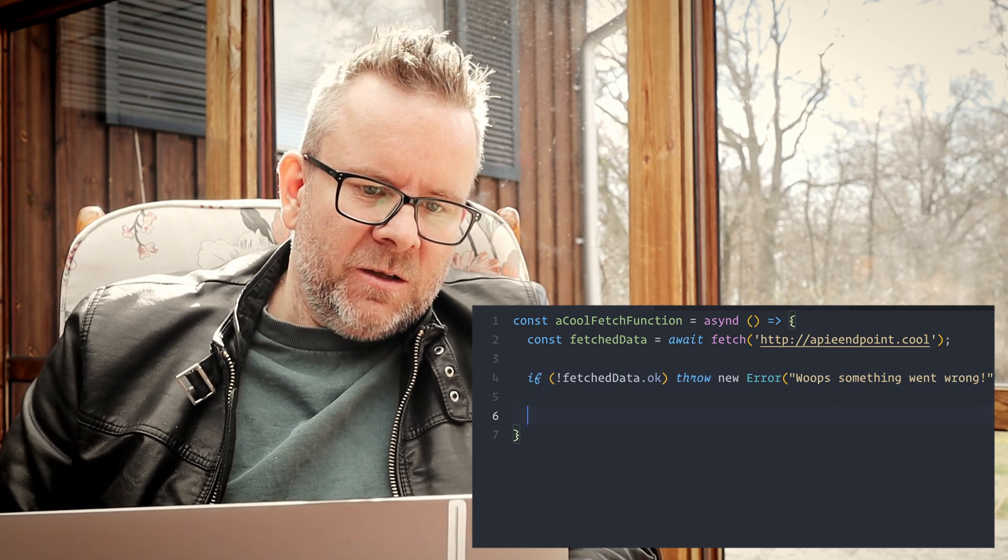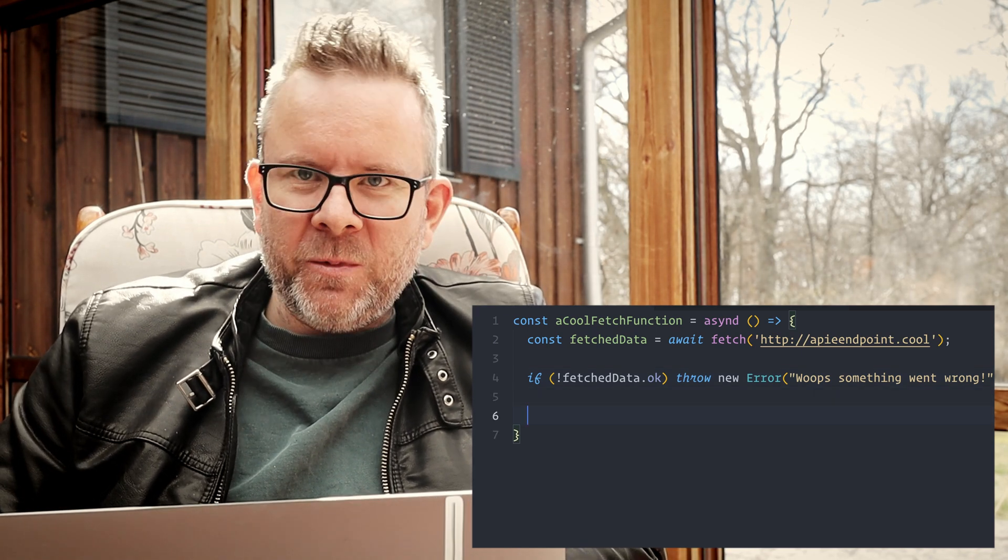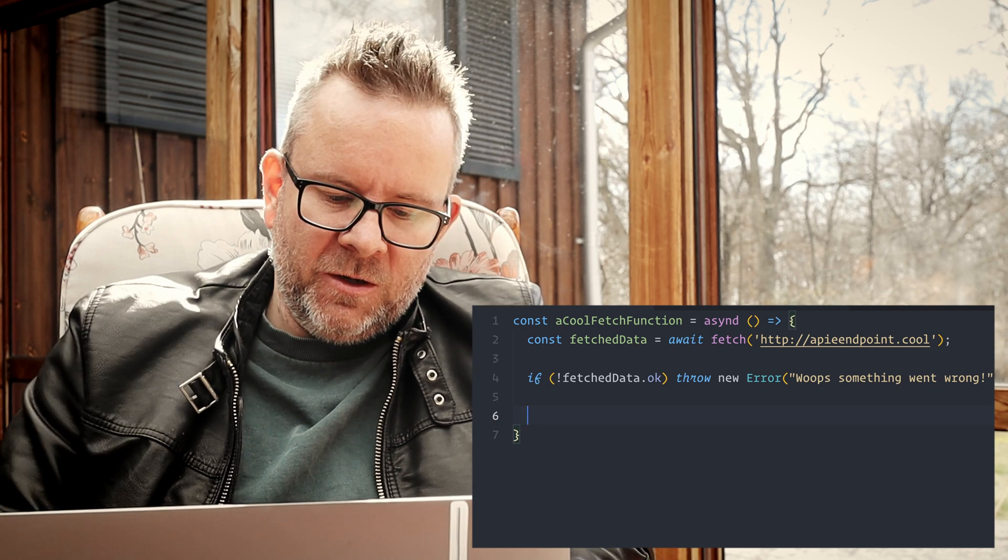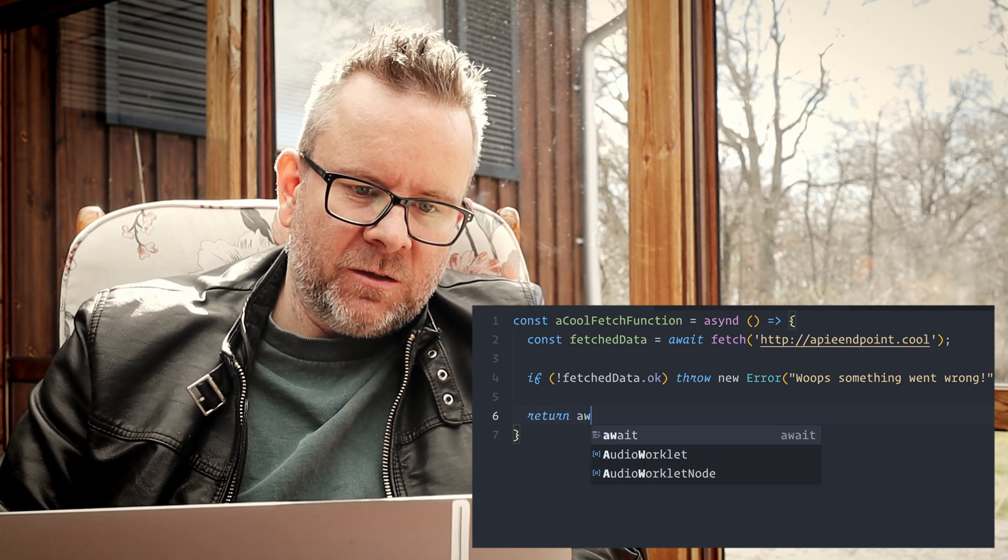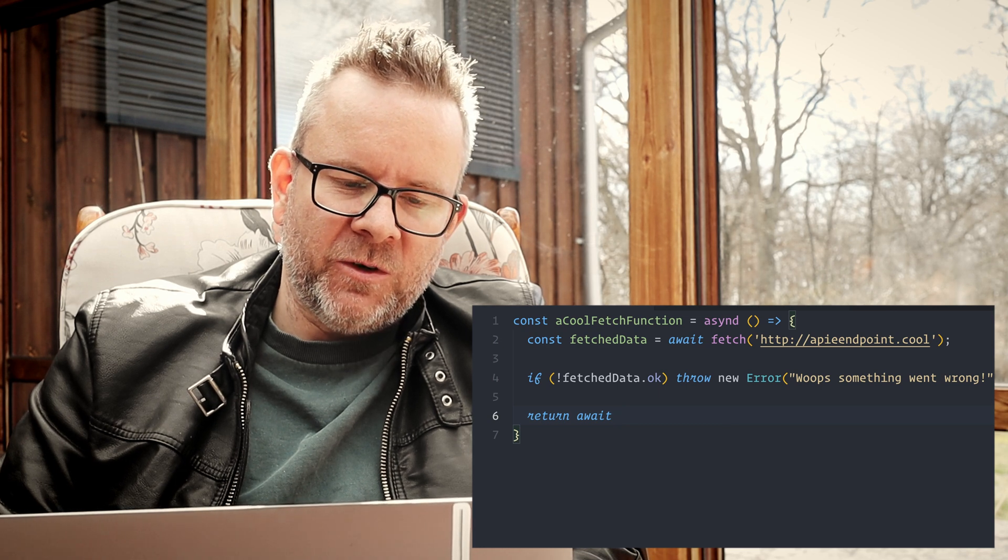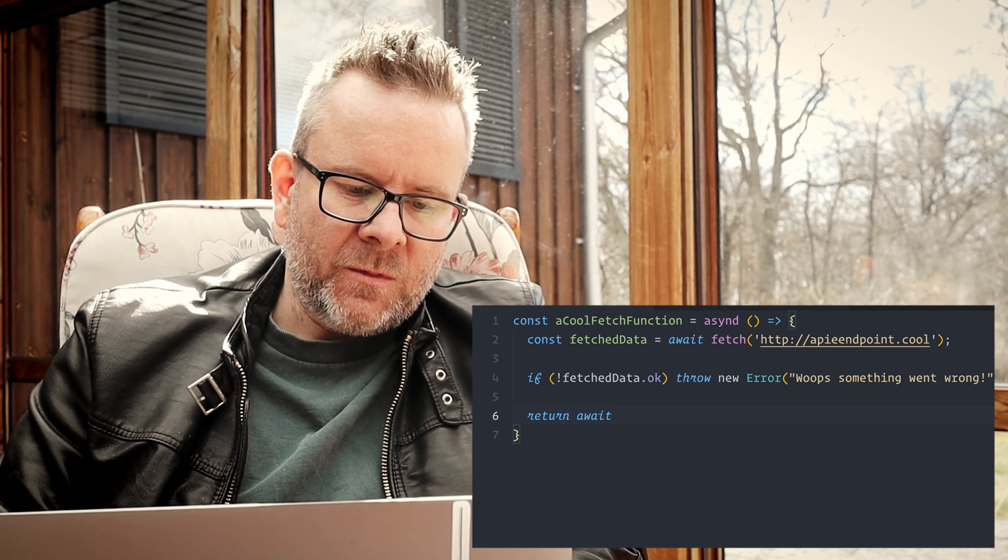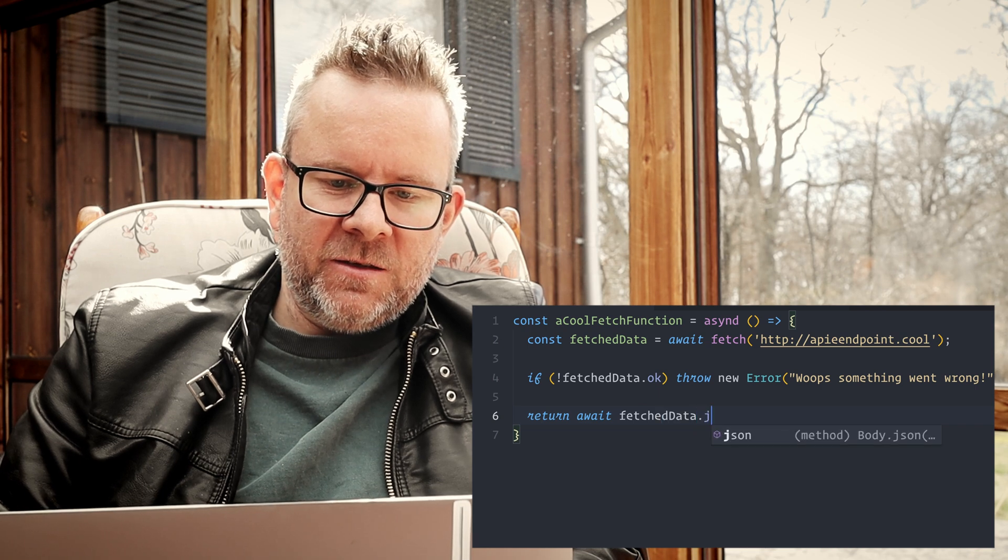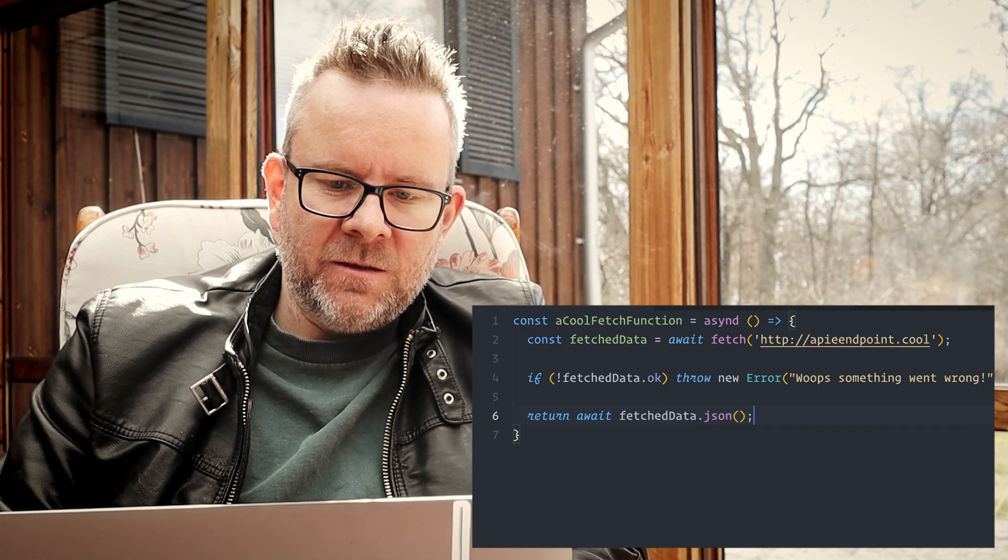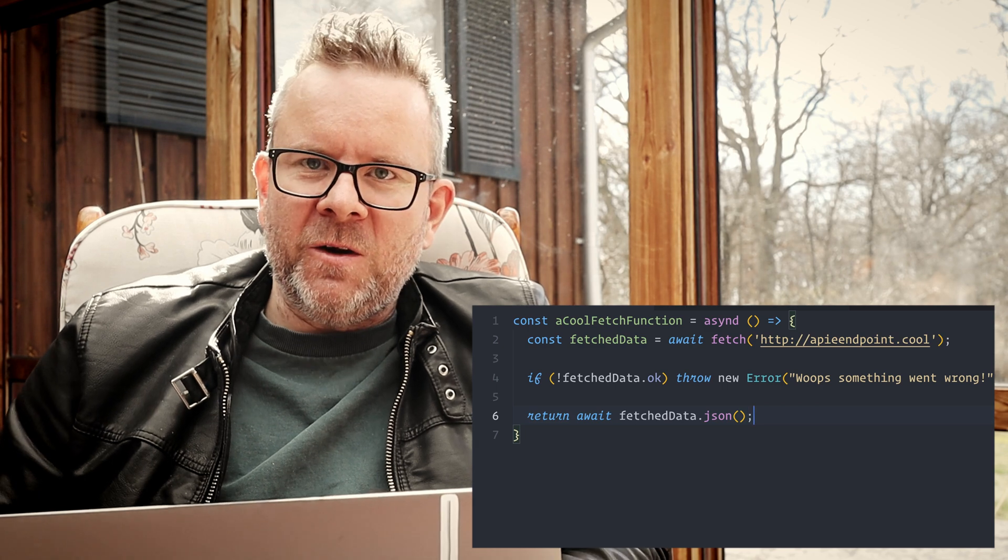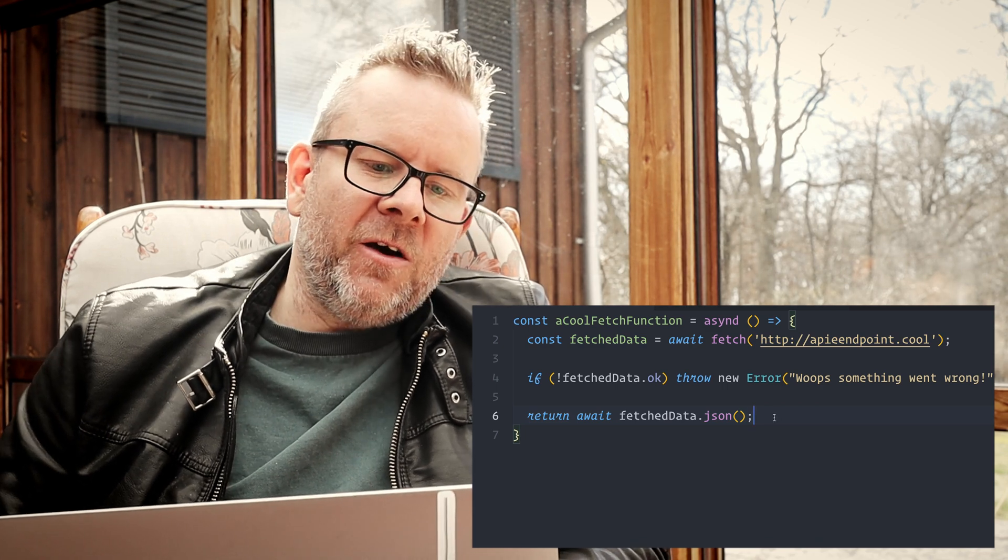But this will do for now. If we have an error, if this ok prop isn't okay, if it's set to false, then we're going to throw the error. Otherwise we're going to return, I await again as this is the conversion to JSON, fetchData.json like this.